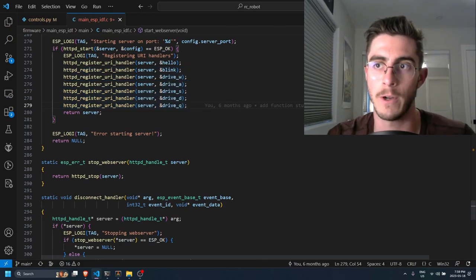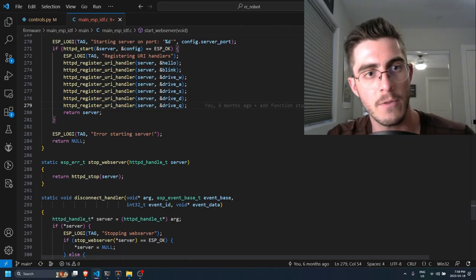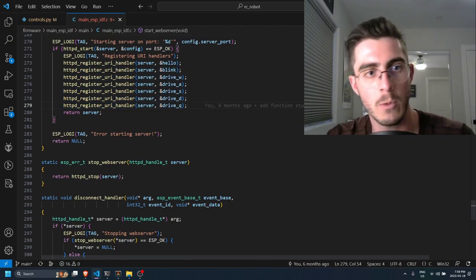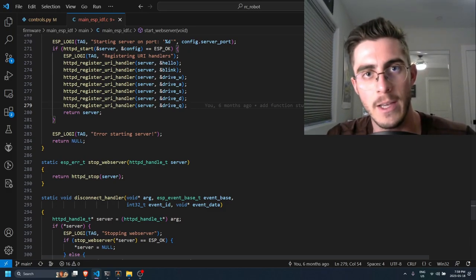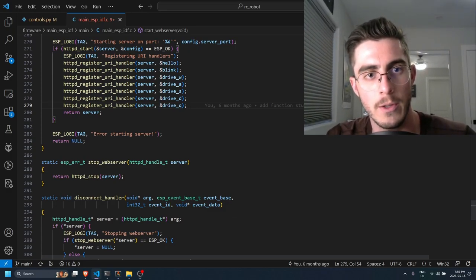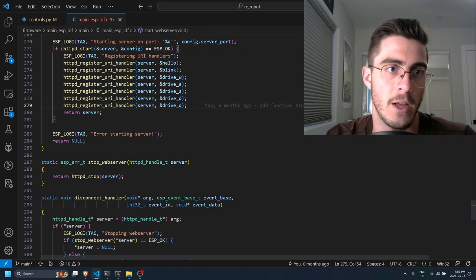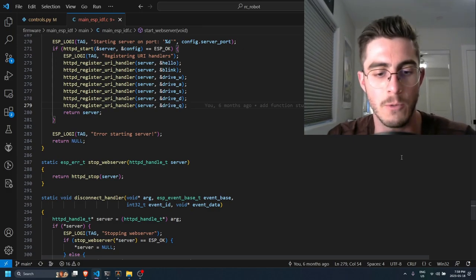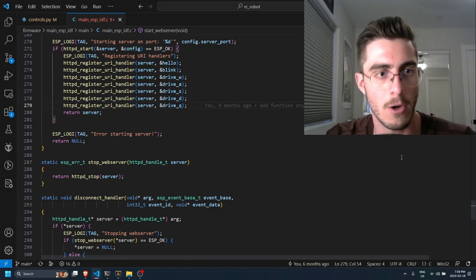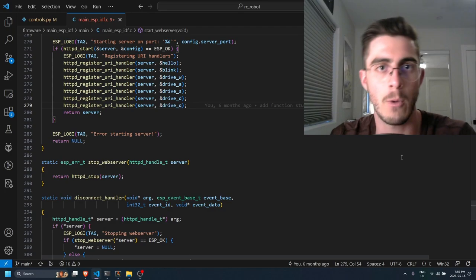And just like that we have an embedded web server running on the ESP32 that is controlling the motors and that will allow me to drive this robot all around my house connected to my WiFi.